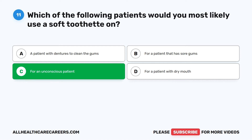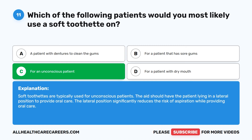The correct answer is C, for an unconscious patient. Soft toothettes are typically used for unconscious patients. The aide should have the patient lying in a lateral position to provide oral care. The lateral position significantly reduces the risk of aspiration while providing oral care.